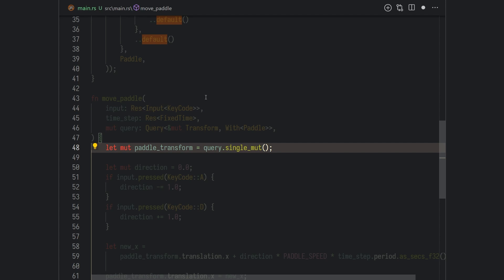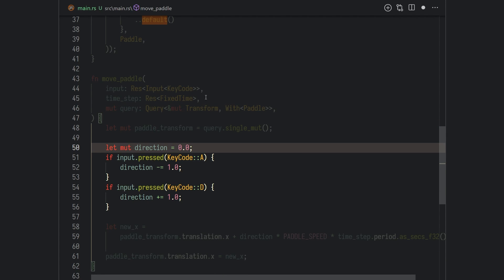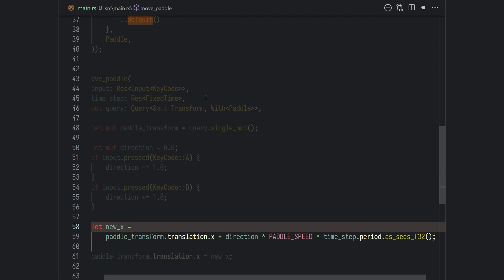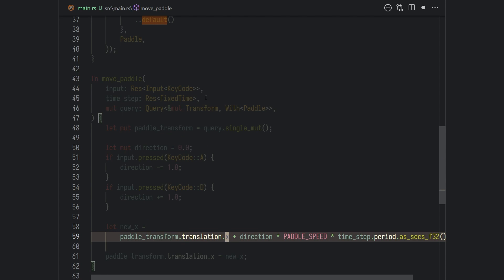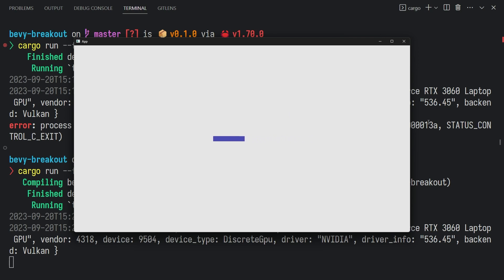Because we know we only have one player in our game, we can get the transform component by using query.single_mut(). This will crash the game if there is more than one entity matching this query, so use it with caution. We capture the player's input in a variable direction, which is -1 if the player presses A or +1 if the player presses D. Then we find the new X position by adding the direction times the paddle speed times the current frame delta time — this is 1/60 for FixedUpdate — ensuring the player always moves at the same speed regardless of the machine or fixed update rate. Finally, we write to the transform by setting the X coordinate to new_x. If you run the game again, you should be able to move the player.